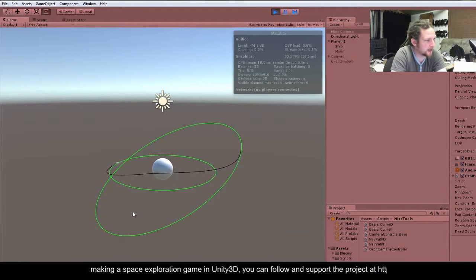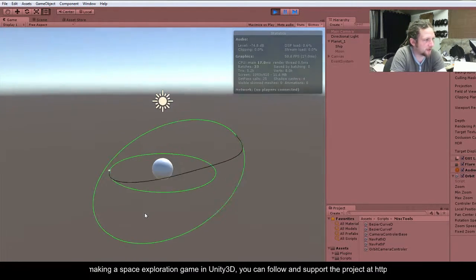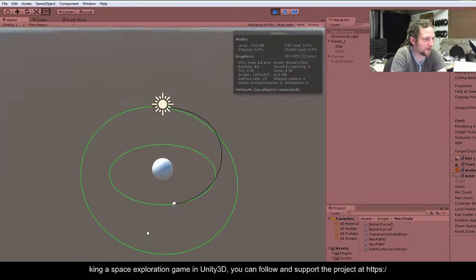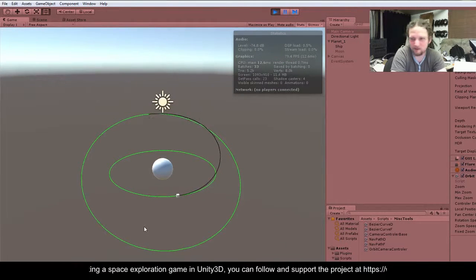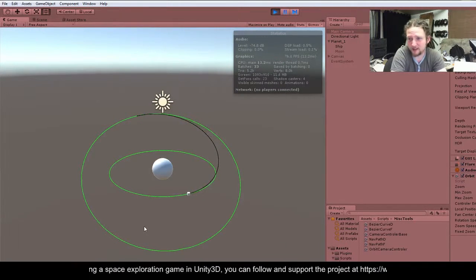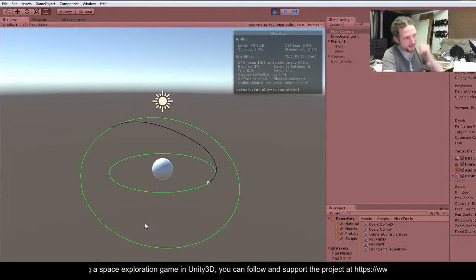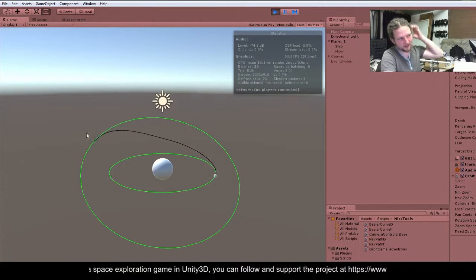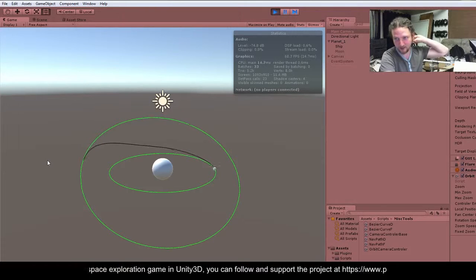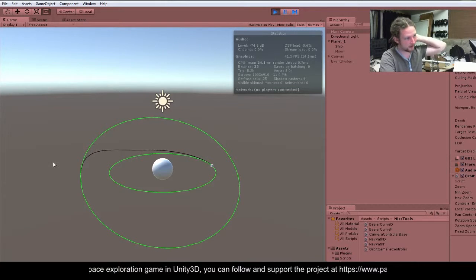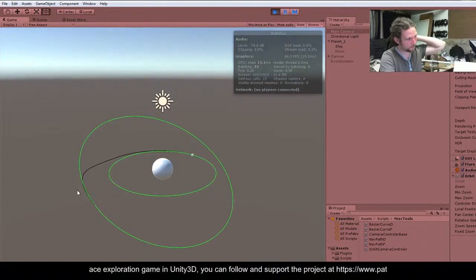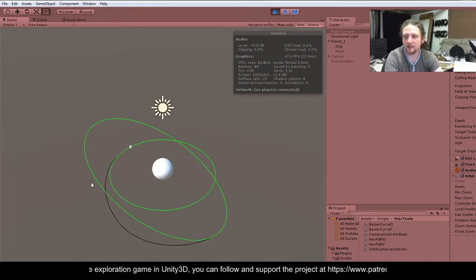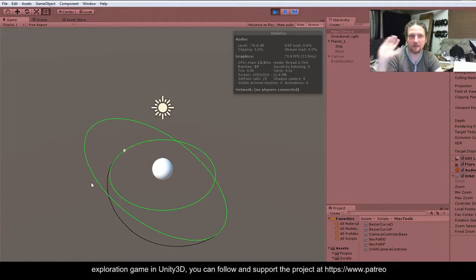I think I'm going to end this video here. We've now got the transfer working from circular to circular orbits with low inclination. It might be that if the inclination is over a certain value, it's a special case. Okay, thanks for watching, guys, and I'll see you in the next video. Rock on. Bye.